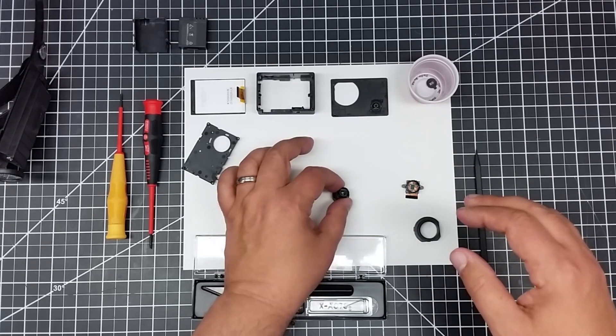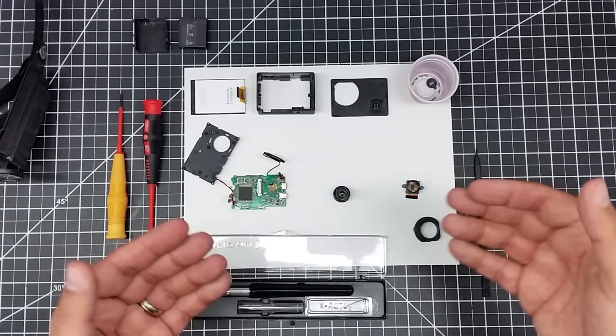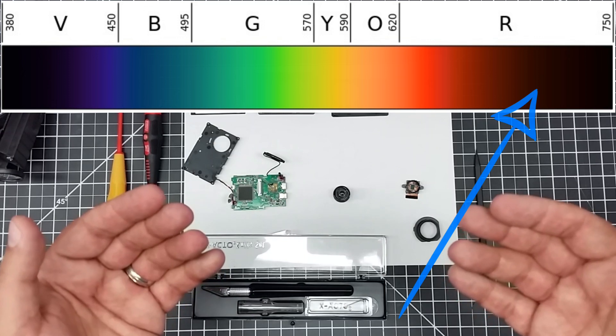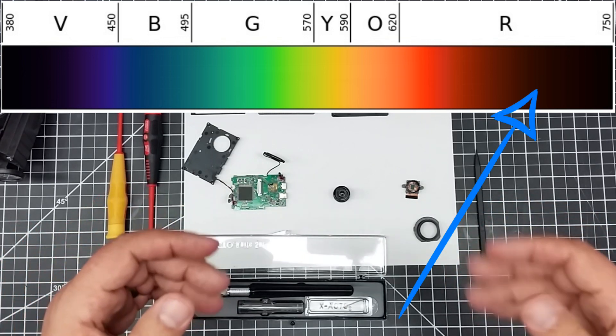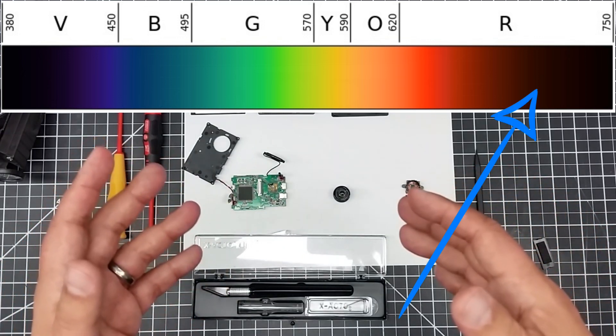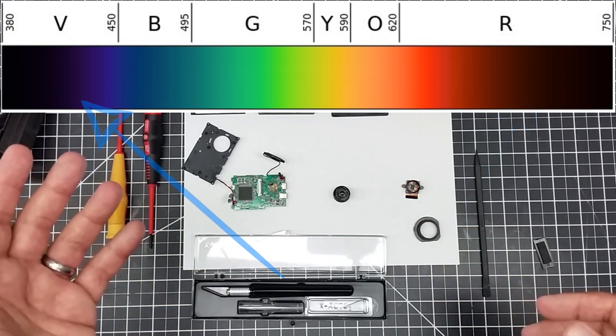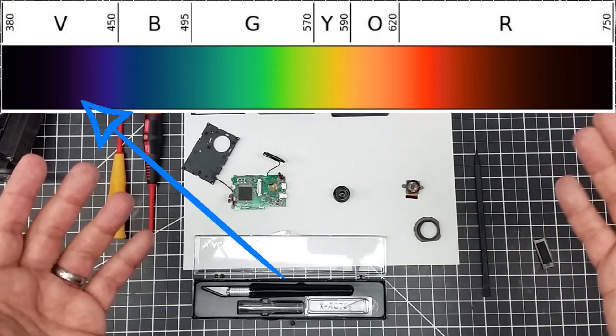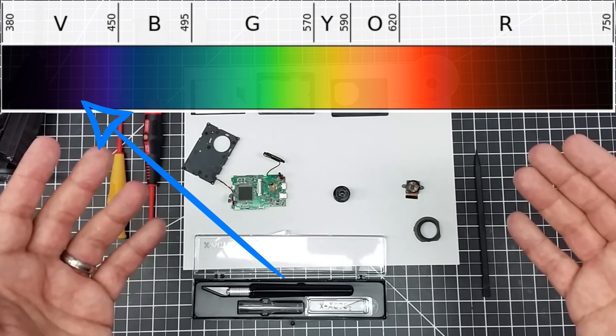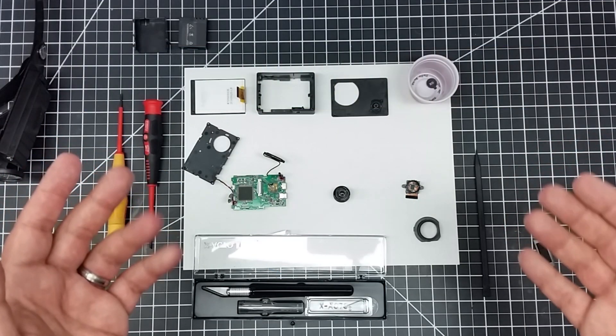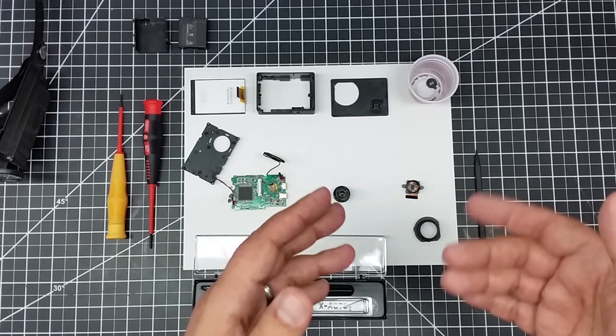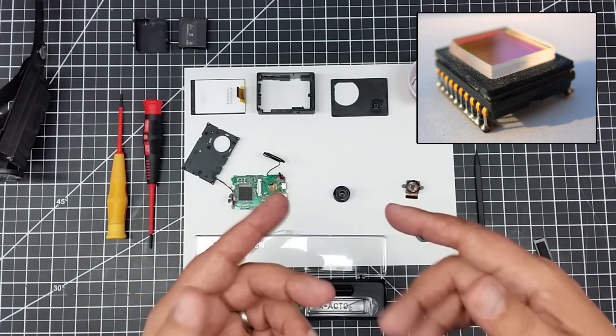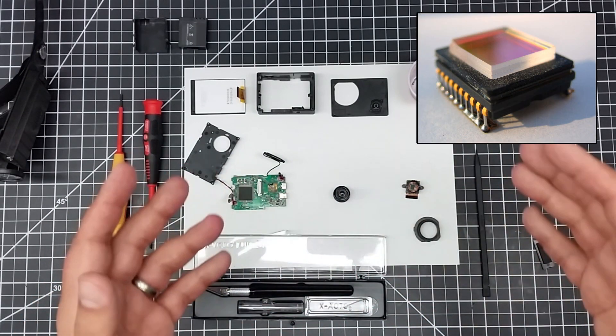CCDs and CMOS sensors are very sensitive to the higher spectrums, for example into the 900 nanometers. Ultraviolet and the violets are down around 400 nanometers, then you go up to the infrareds in the 900 to 1000 nanometer range. These sensors are very sensitive, so they install a hot mirror to limit those frequencies of light.